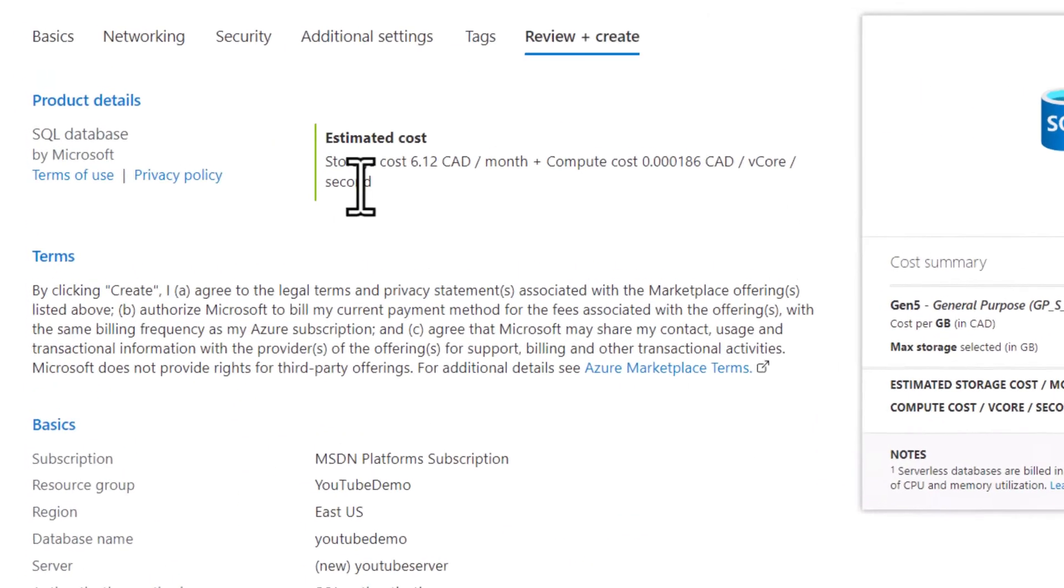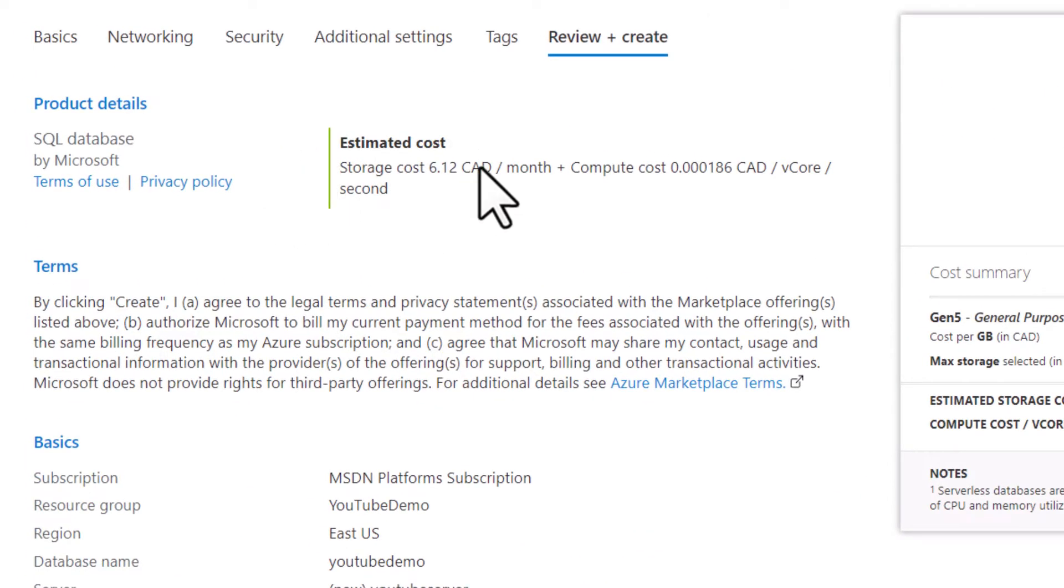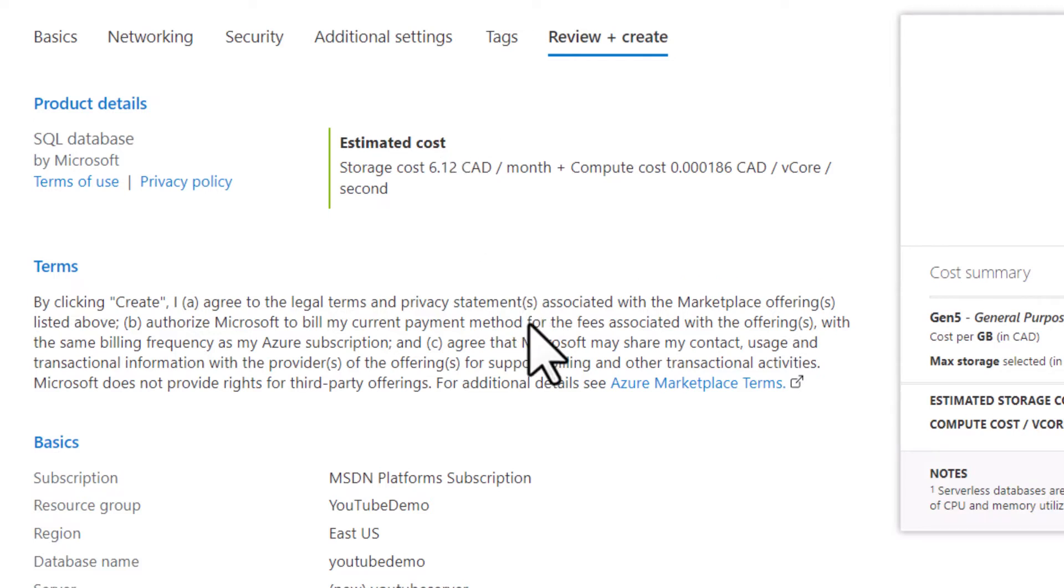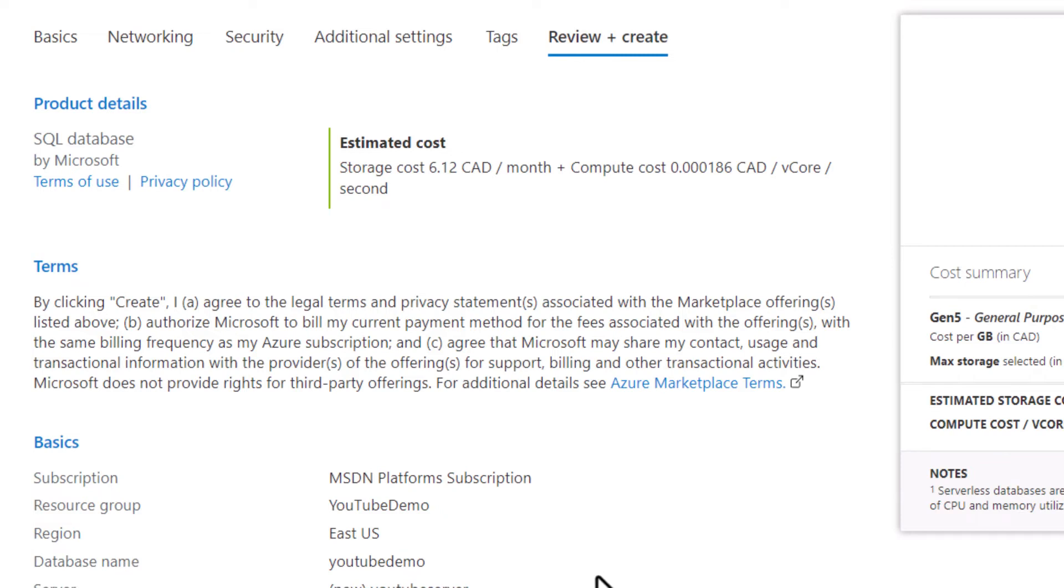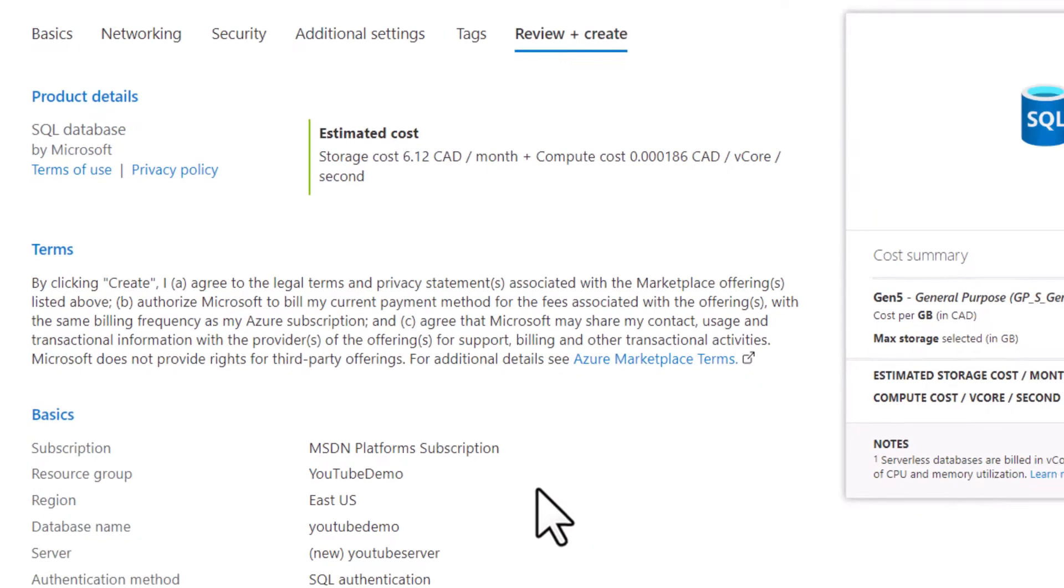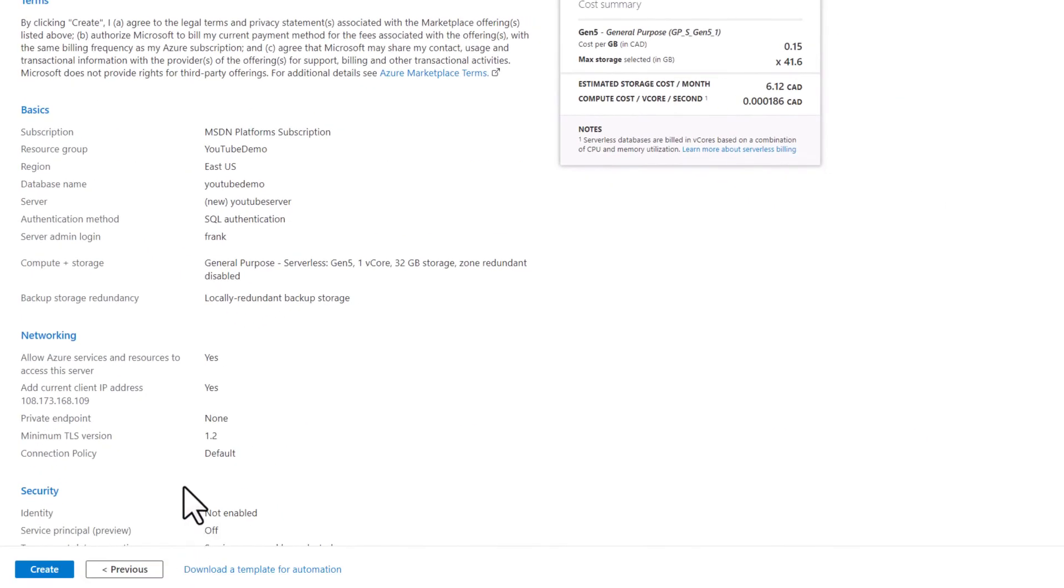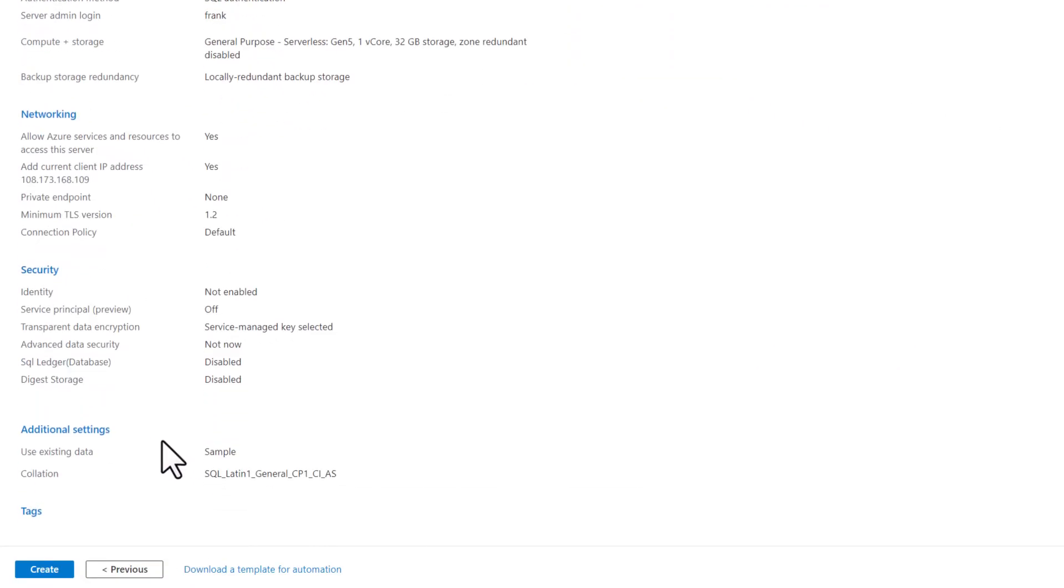The key element here is I want to make sure that my estimated storage cost is $6.12 Canadian per month. I want to make sure that I haven't accidentally specified a machine that's $400 or $4,000 a month. Because I chose the developer platform, it's going to use a less expensive one. I'm going to check everything and create that SQL Server database.